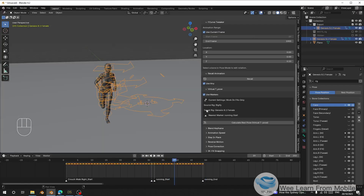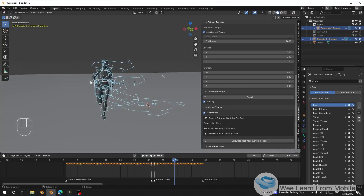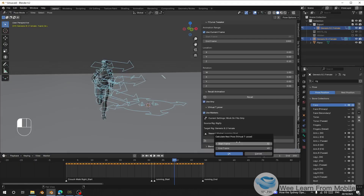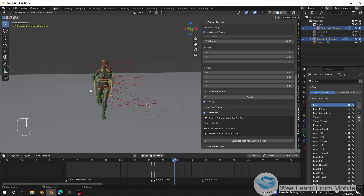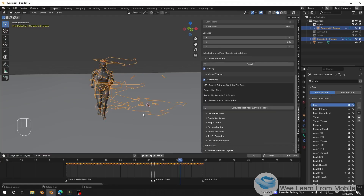Make sure when you recalculate the Virtual T-Pose you are in Object mode. If you're in Pose mode and click Calculate, it will calculate all the selected bones — but that takes a long time. In Object mode, specific bones are automatically selected and recalculated. So stay in Object mode to do it efficiently.